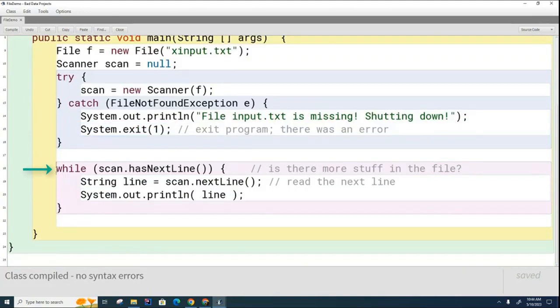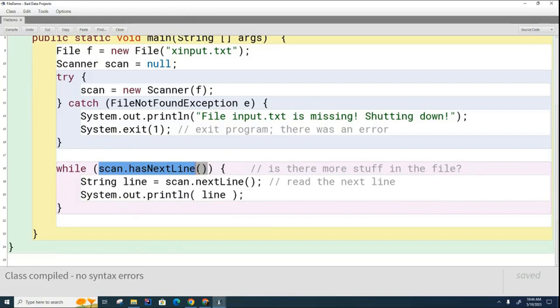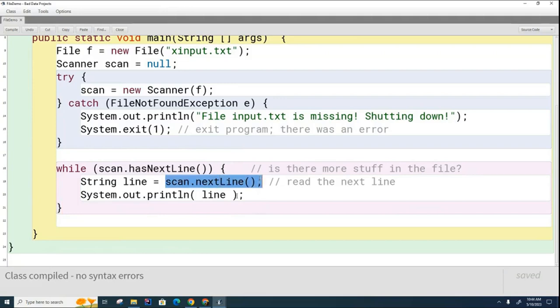Here, if we reach this point, that means the file was found and everything is good. And what we did last time was we read through the file. This hasNextLine basically allows us to loop through all the lines in the file. And then each time we read a new line, we printed it out to the screen.